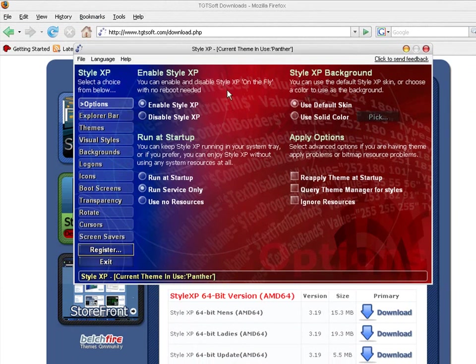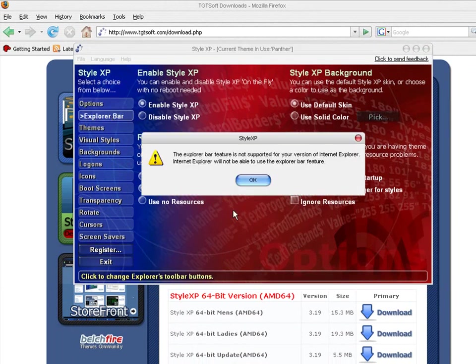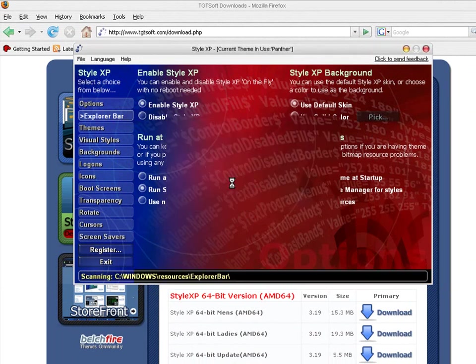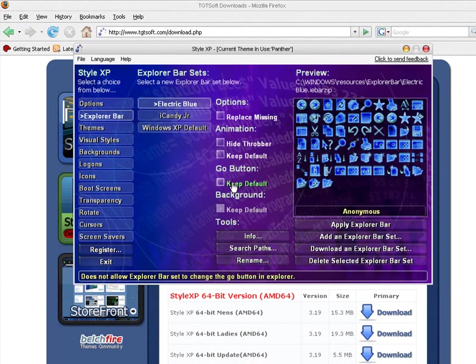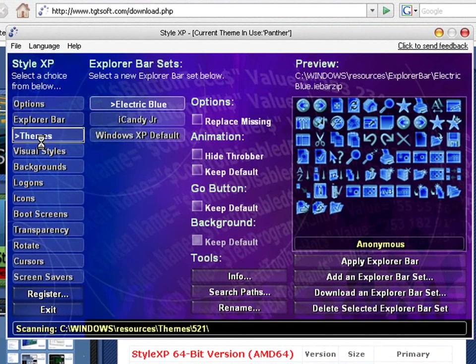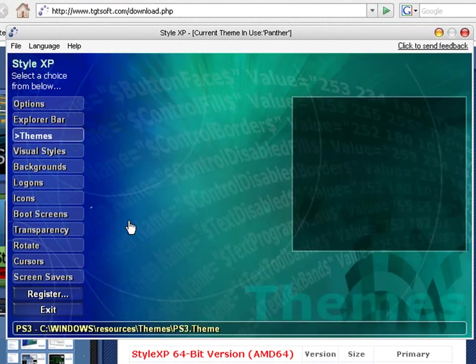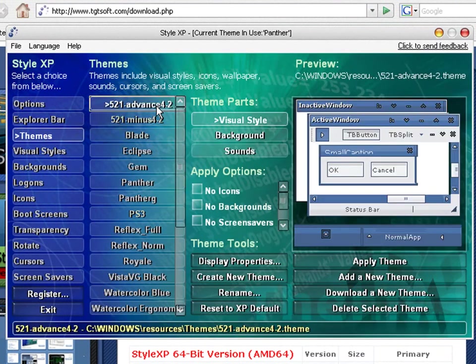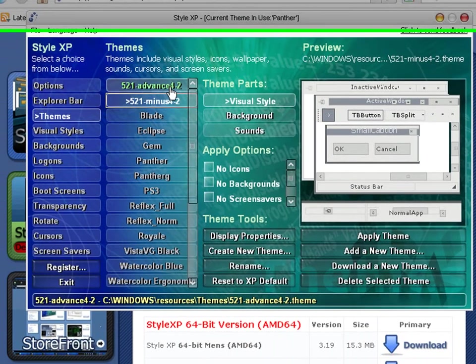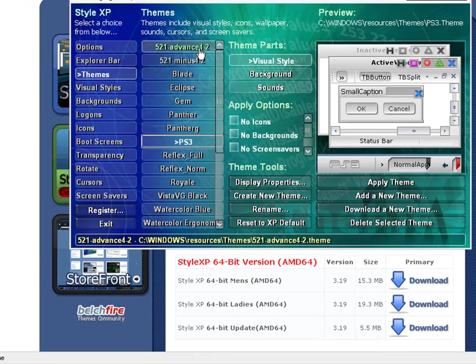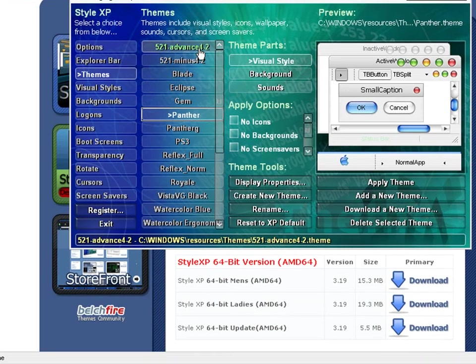This is the Style XP page. You can do Explore Bar. You can, let's just say you can do a lot of stuff with this. Themes. It has a bunch of themes on it. Yep, all these themes, if you can see over here. Just, yeah, a lot.